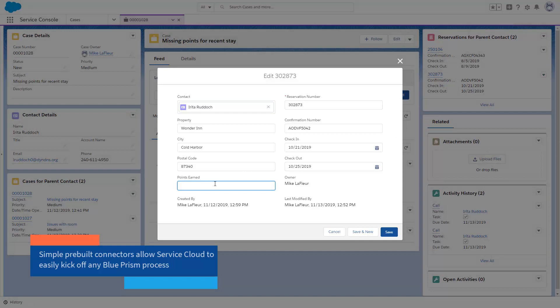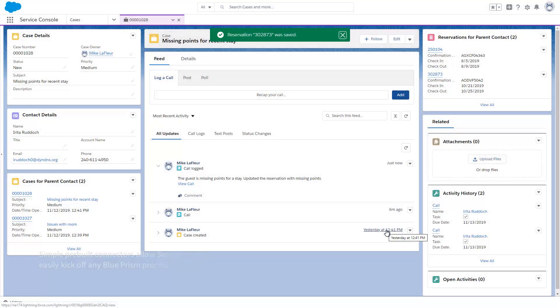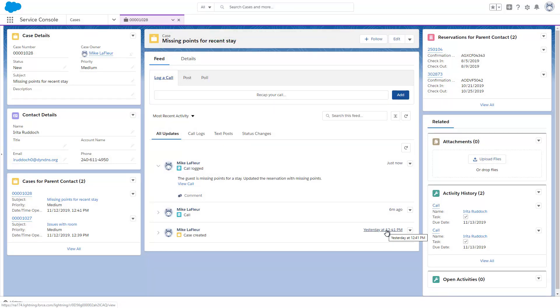At the point at which the reservation record is saved, Salesforce is triggered to invoke a Blue Prism process that will record the changed reservation data into the legacy mainframe application.